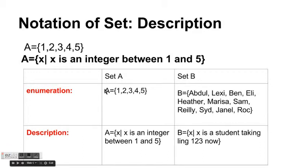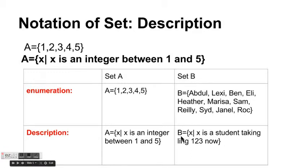For another example, the set B — which we defined by enumeration listing all students taking Ling 123 now — can also be denoted using description: B equals curly bracket X vertical bar X is a student taking Ling 123 now. These two representations are identical.